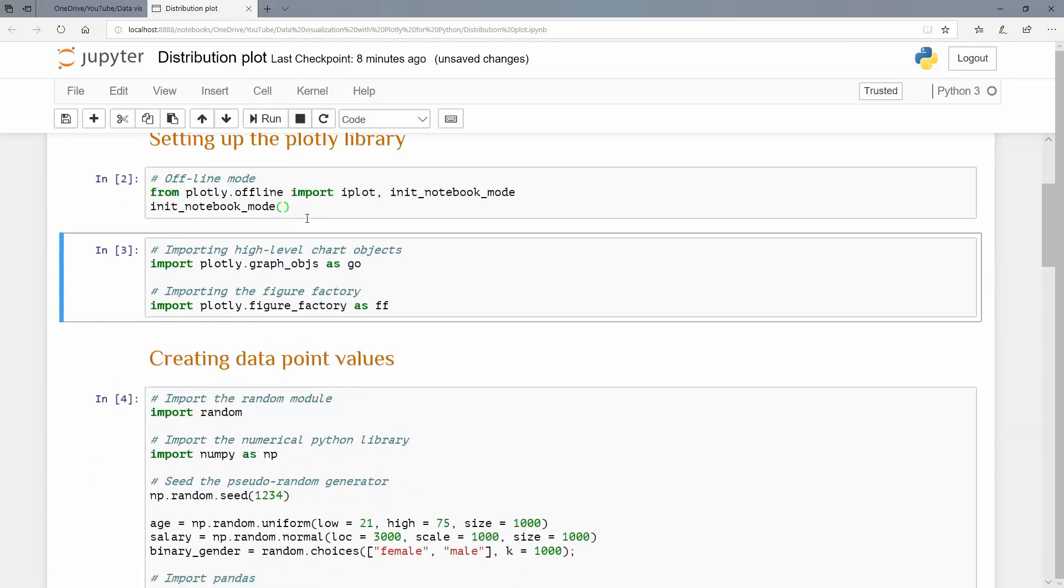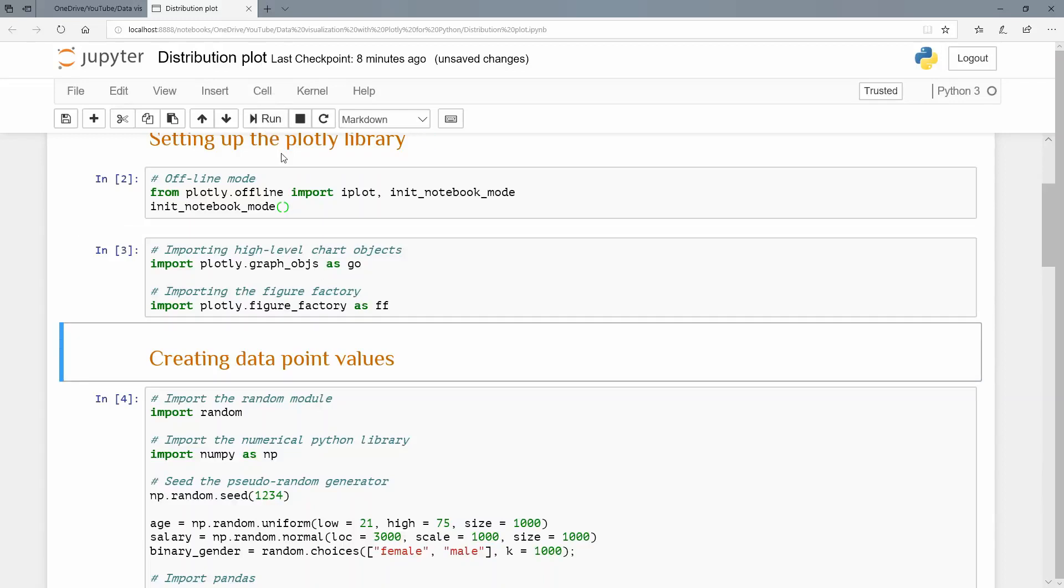And then I'm going to import the high-level graph objects as go. So import plotly.graph_objs for objects as go. But something new. I'm also going to import the figure factory as ff. Let's do that.